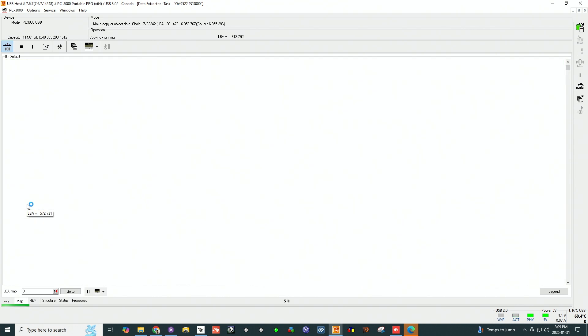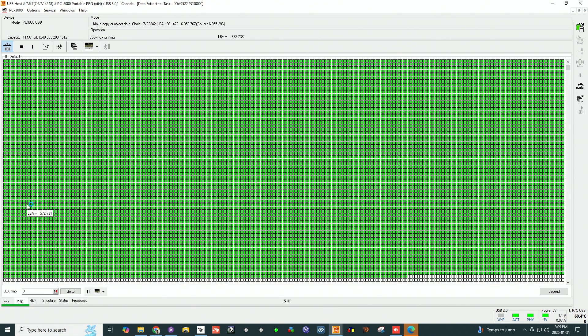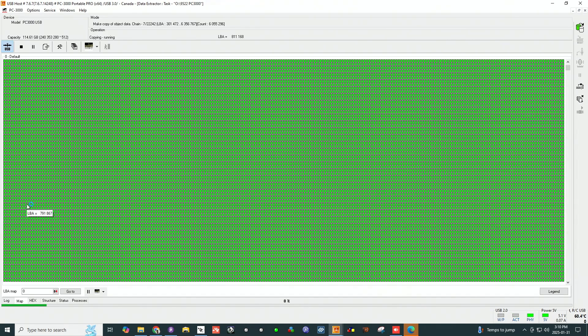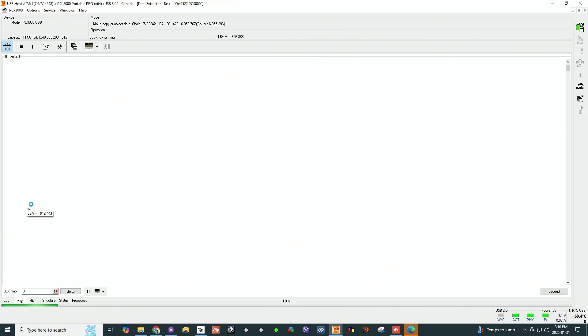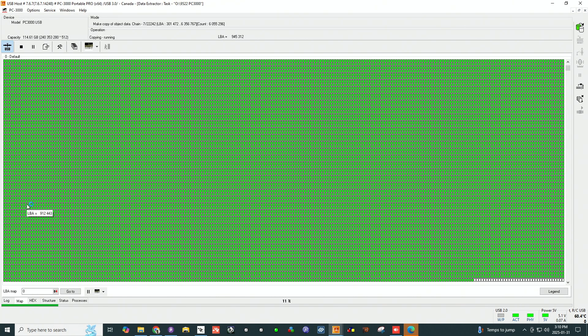So when the imaging runs its course and it's done, what we will do next is build a map of these unread blocks and have them put through a series of passes again. Sometimes these passes consist of five to ten, sometimes there are over hundreds depending on how the device responds.